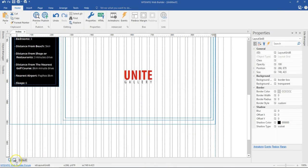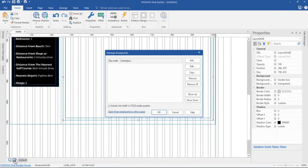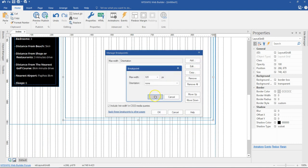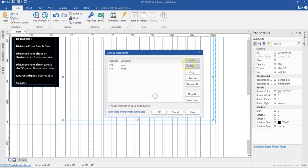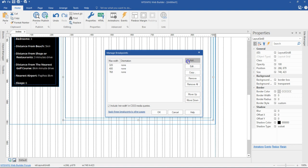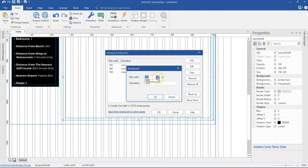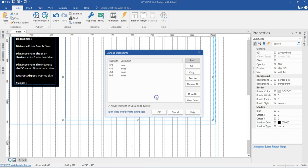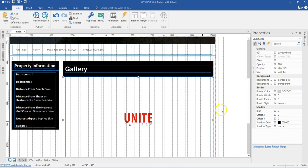I'll first start by creating my breakpoints. I'll come to my breakpoint manager and create for 320 pixels, then for 480 pixels, then for 768, and then finally for 960 pixels. I'll go ahead and hit OK.